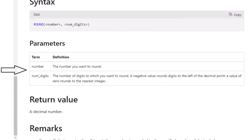Number is the number you want to round and numdigits is the number of digits to which you want to round. A negative value rounds digits to the left of the decimal point, and a value of zero rounds to the nearest integer. It returns a decimal number.